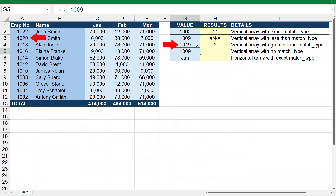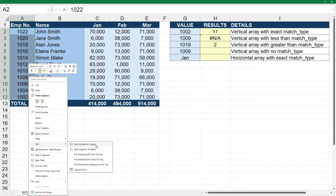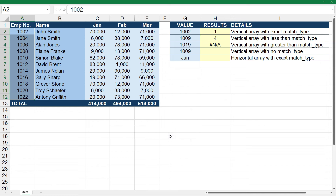You may have noticed that when I changed the order from ascending to descending, the less than result changed to an error message. That's because the less than match type needs the list sorted in ascending order. When I sort it back to smallest to largest, the less than match type works again and the greater than doesn't. So you need to make sure you've got the order right — ascending for less than, descending for greater than.